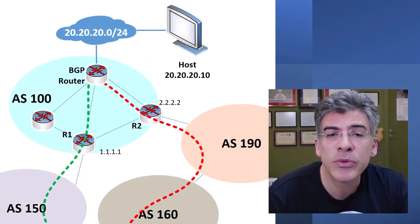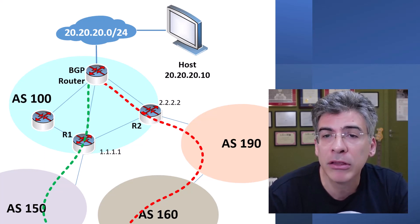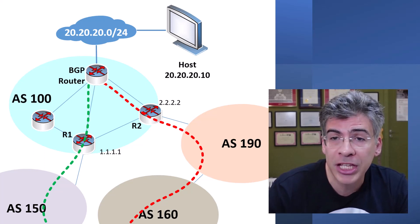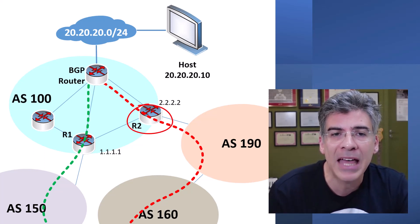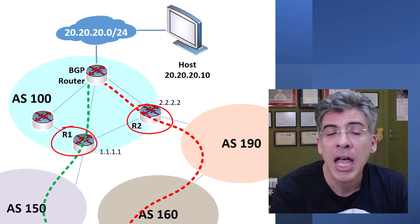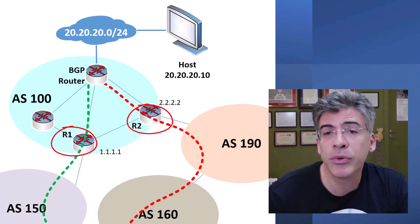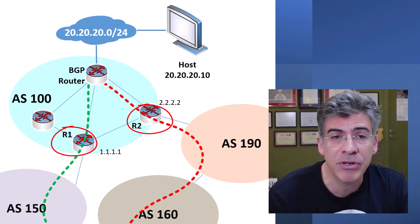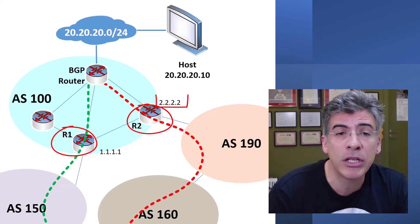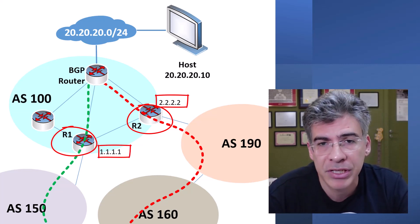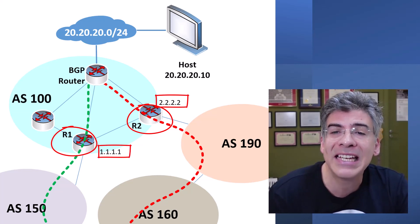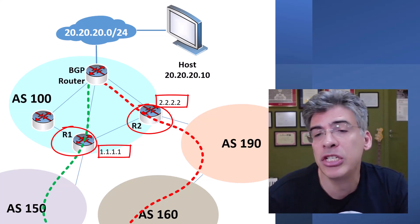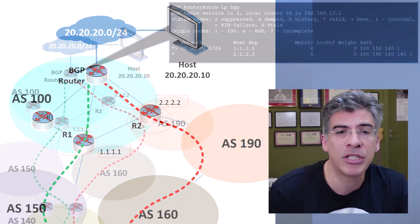What we're going to do is we're going to change the weight of the path learned from the R2 router over the path learned from the R1 router. I've labeled these routers and I've also given them IP addresses, which will be used as the next hop addresses. Let's take a look and see what the BGP table looks like in our BGP router.